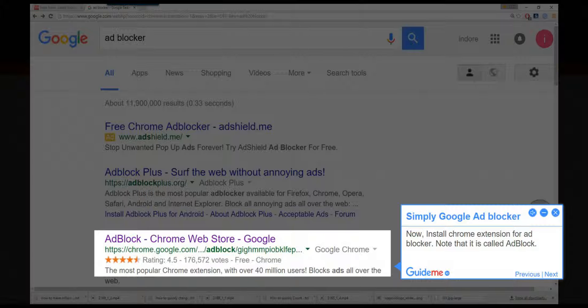Step 2: Simply Google Adblock, then install the Chrome extension for Adblock. Note that it is called Adblock.